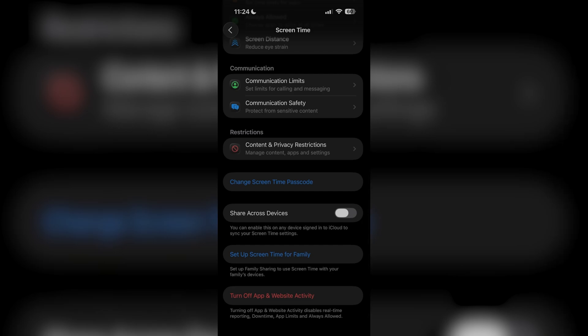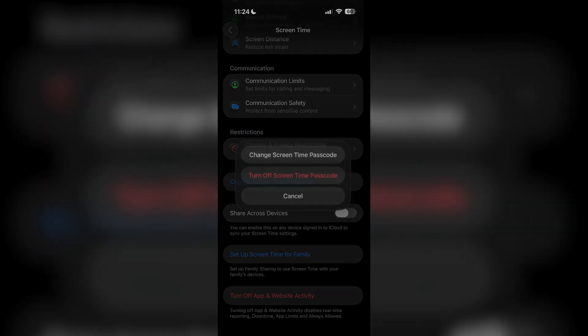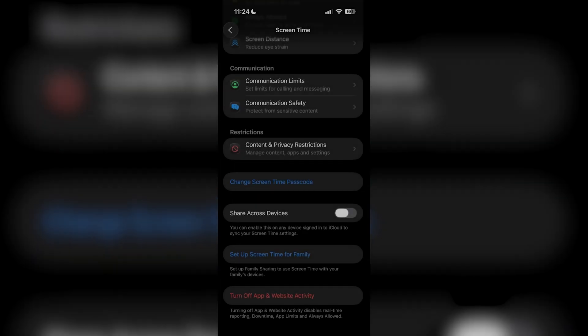At the bottom I'm going to see an option that says 'Change Screen Time Passcode.' You might also see an option that says 'Remove Screen Time,' but if you press that you're going to need your password. So go ahead and click on 'Change Screen Time Passcode' and you're going to get two options — one to change the screen time password, or one to turn off the screen time passcode.